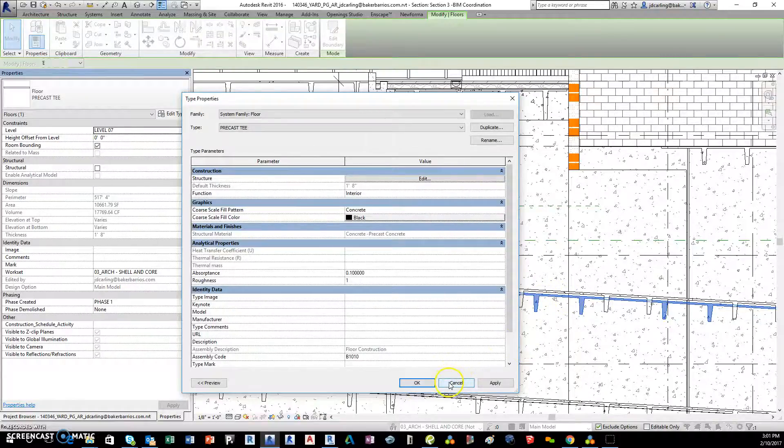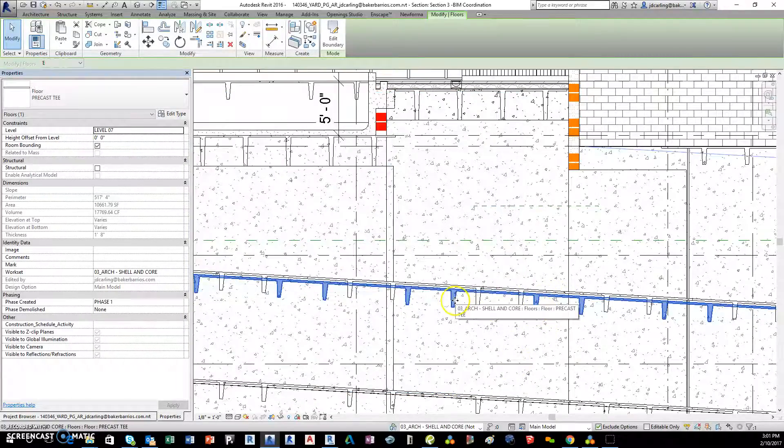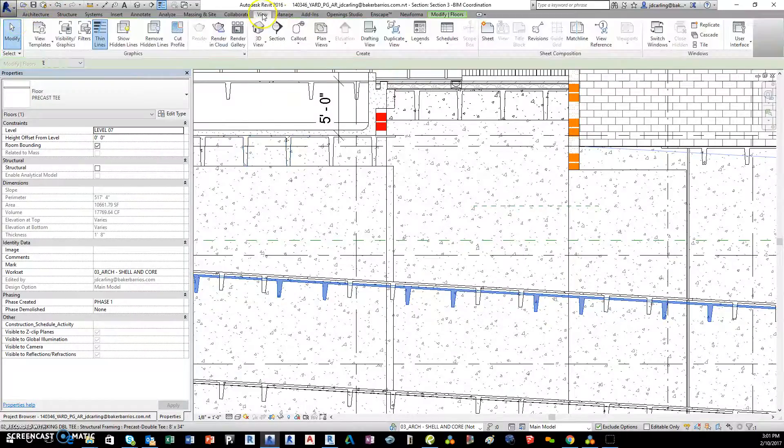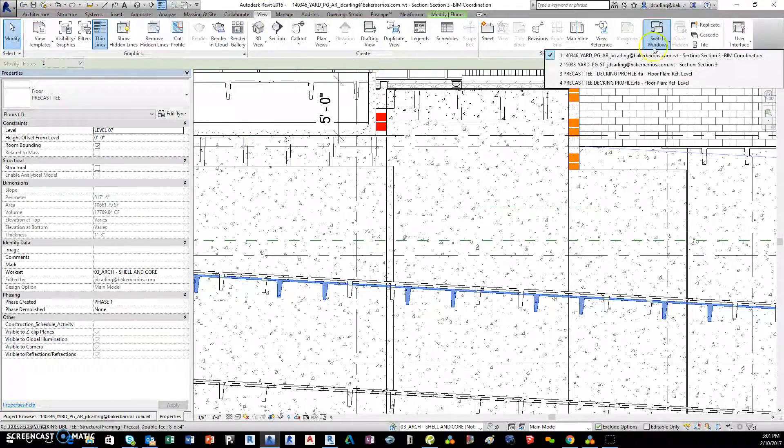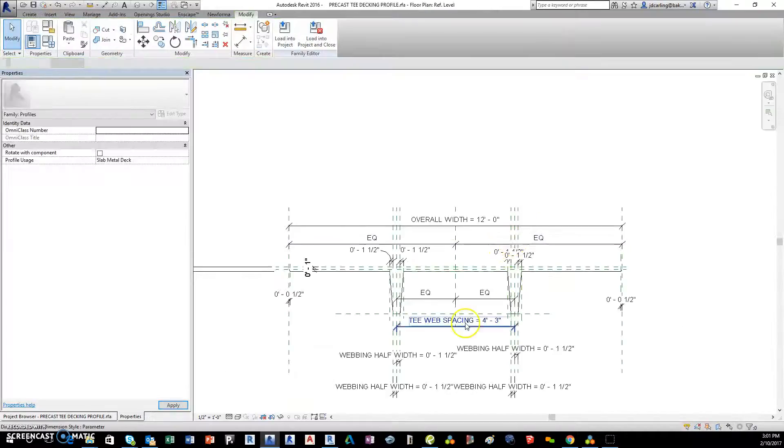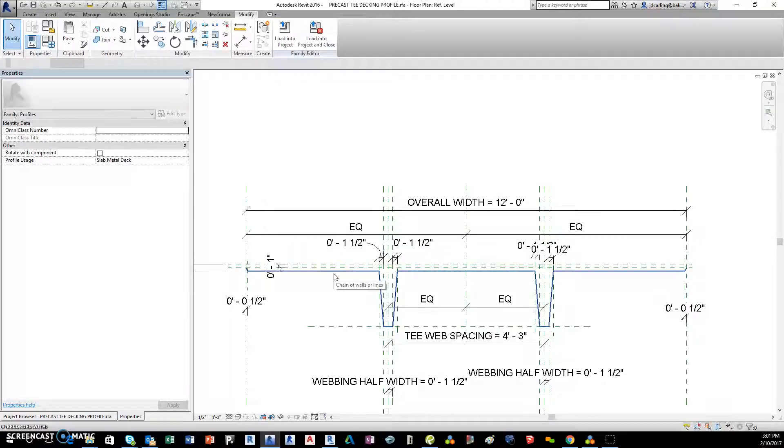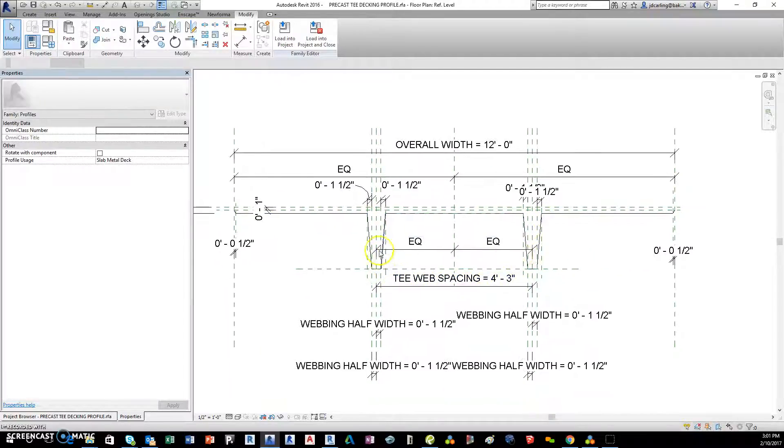So this is made up from this decking profile here, and as you can see it's a single line. So I created this and it's got variable web spacing.